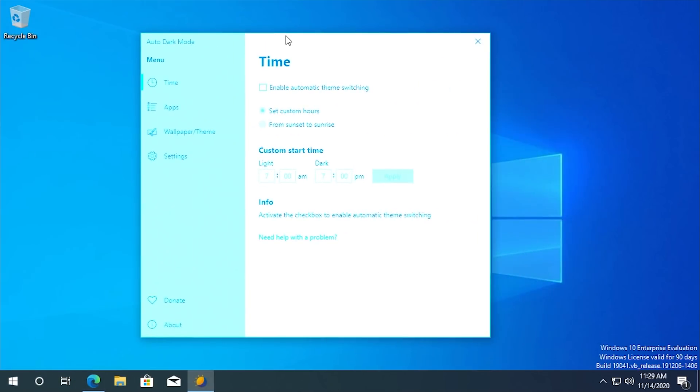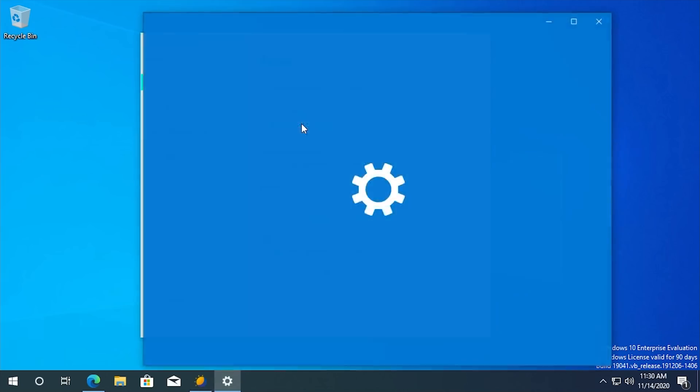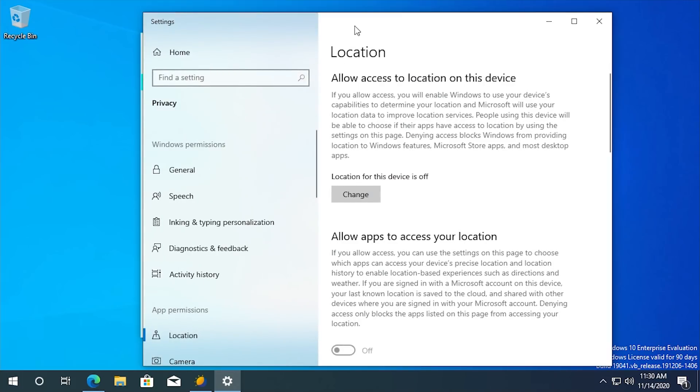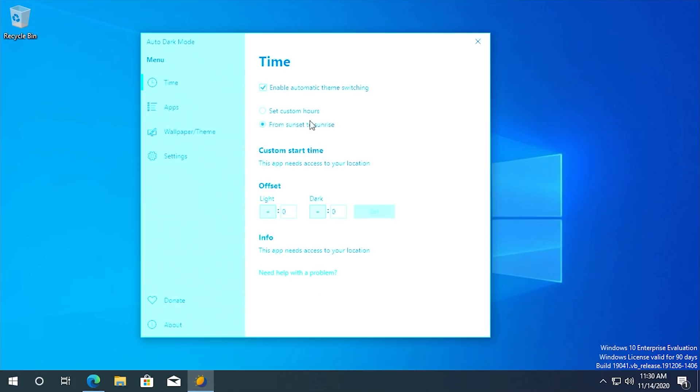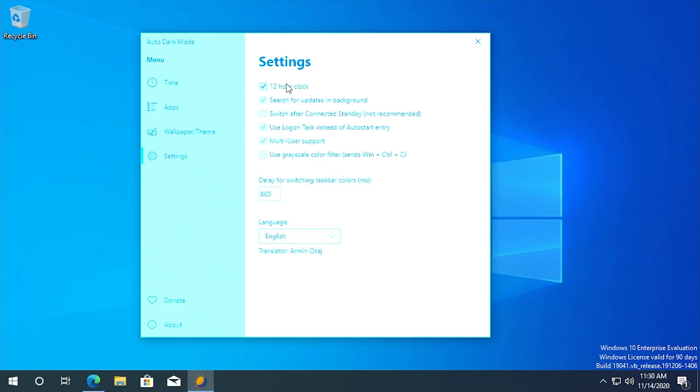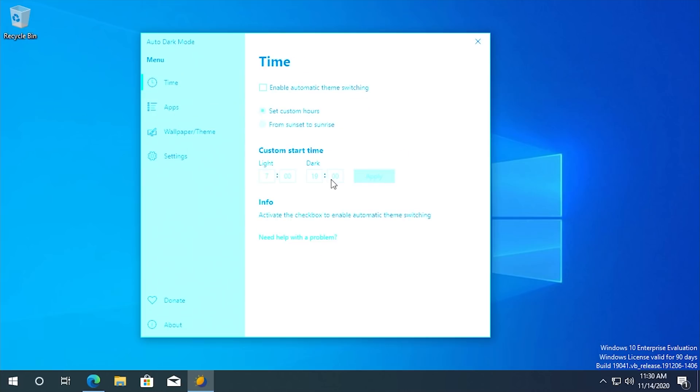You can still use the program so you can check enable automatic theme switching. So you can use custom hours or you can have it use your location to determine when the sun sets and that will need location permission, which I have off. What we're going to do is set custom hours.